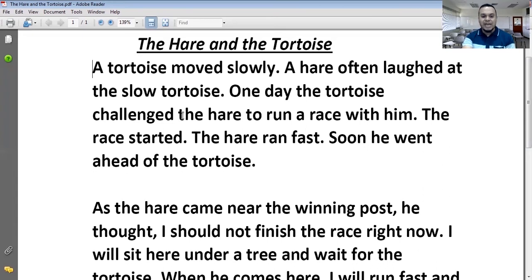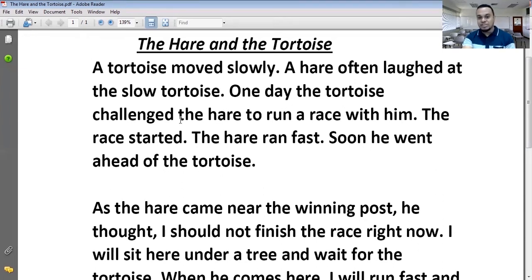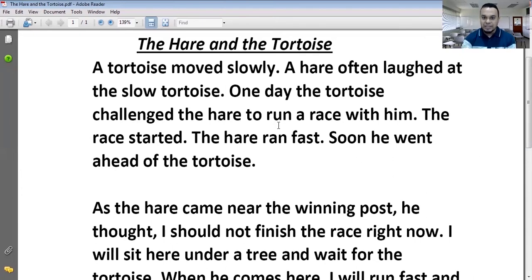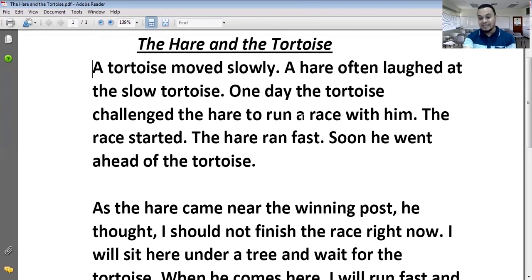One day the tortoise challenged the hare to run a race with him। एक दिन कछुए ने खरगोश को challenge किया दौड़ने के लिए — एक race उसके साथ। Subject: the tortoise, verb: challenged, object: the hare। जब भी किसी verb के साथ 'के लिए' आए — खाने के लिए, दौड़ने के लिए — तो उस verb से पहले 'to' लगाना है। To run — दौड़ने के लिए, a race — एक दौड़, with him — उसके साथ।